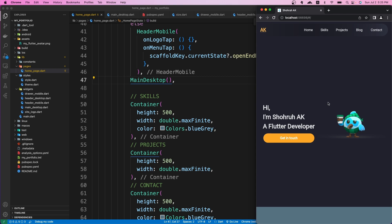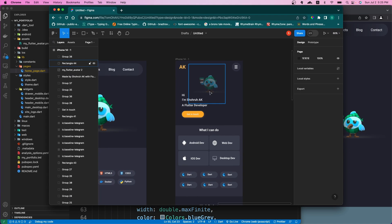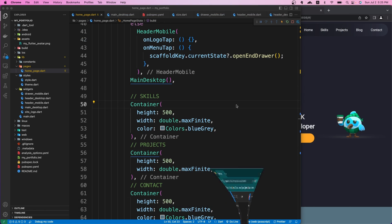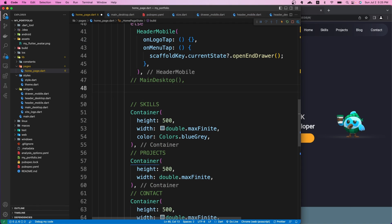Let's create a mobile version of our main section. Looking at the Figma design, I made a little adjustment — I put the avatar image at the top and the text and button at the bottom, because if the screen width is really small, putting them side by side didn't look good on mobile. So we'll make our UI similar to this design. Let's close Figma and comment out our main desktop widget.